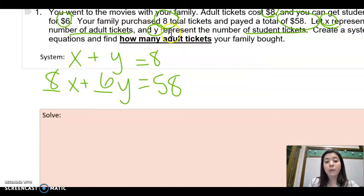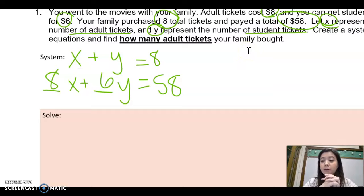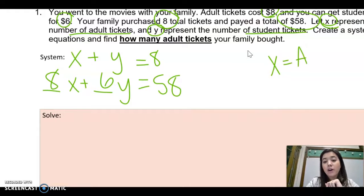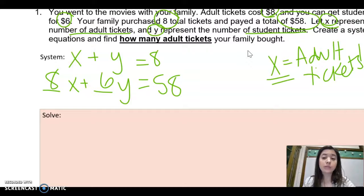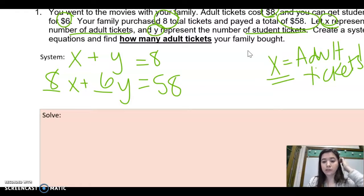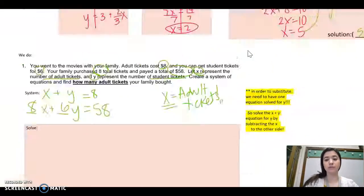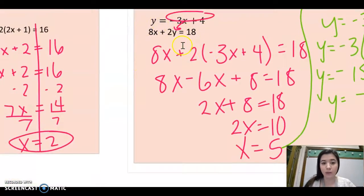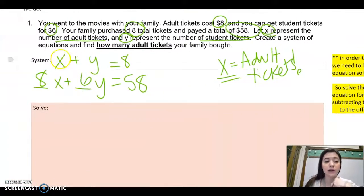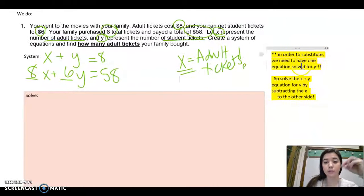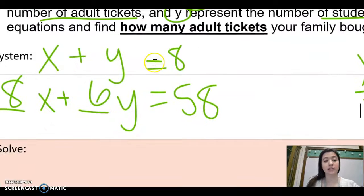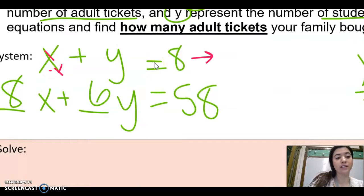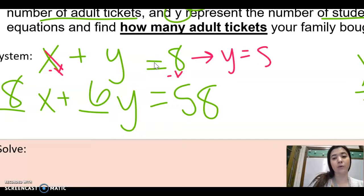Now I said how many adult tickets did your family buy? X is the number of adult tickets, so we need to find X. We're going to solve our system using substitution. To use substitution, we need Y equals something so we can plug it in. The easiest equation to solve for Y is X plus Y equals eight. Subtracting X from both sides gives us Y equals 8 minus X.